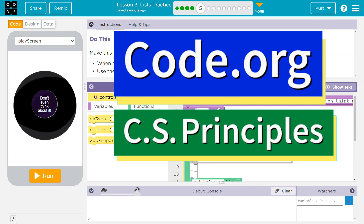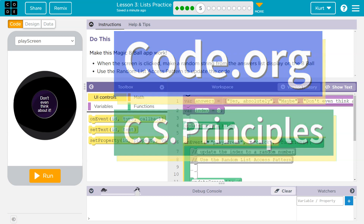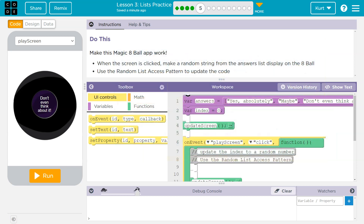This is Code.org. Let's see what we're working on. We need to make this magic 8-ball app work. When the screen is clicked, make a random string — which is like a word or letters — from the answer list display on the 8-ball.